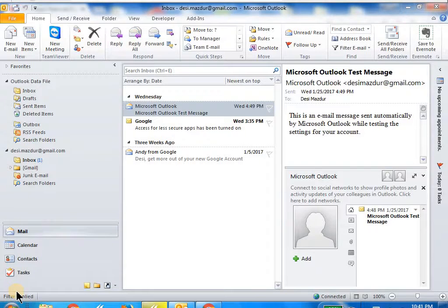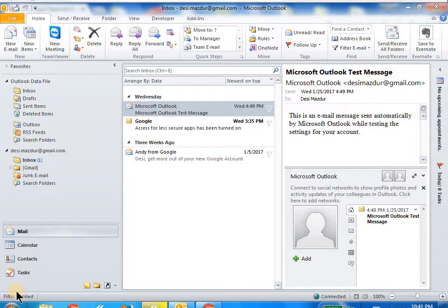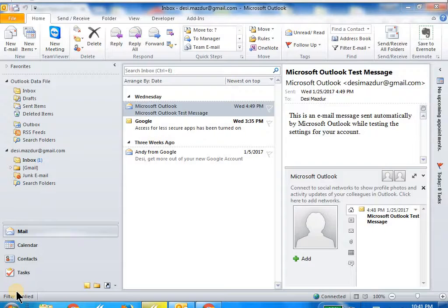Hello friends, welcome to the Desi Mazdur channel. In this video, I'm going to show how to compose and send a new mail. If you've seen another video, I had shown you how to add a contact to an address book, and we'll continue on that.